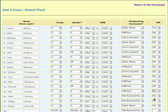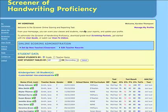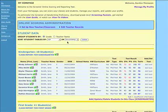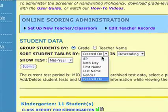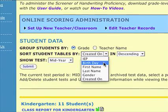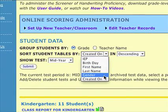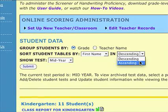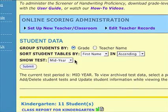You will be able to add and delete student records at a later time as needed. Once you've created student records, you can group students by grade or by teacher name, and sort student tables by IEP, birth date, first name, last name, gender, or date created in descending or ascending order.